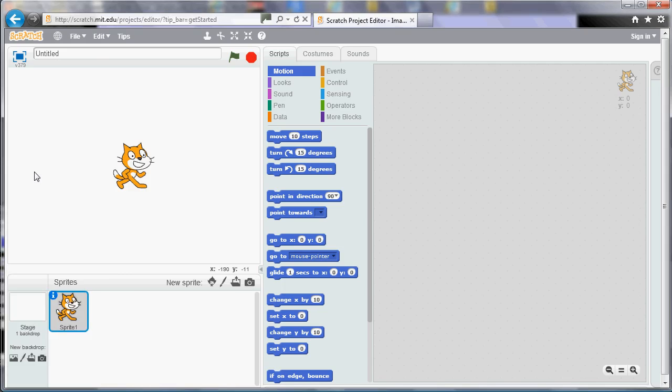In this video we're going to have a look at blocks in Scratch. So blocks are examples of what programmers call procedures or subroutines.